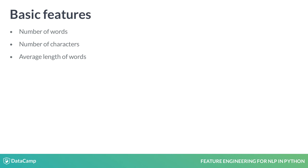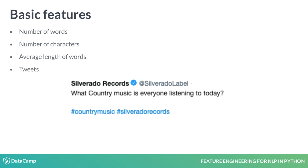While working with niche data such as tweets, it may also be useful to know how many hashtags have been used in a tweet. This tweet by Silverado Records for instance uses two.